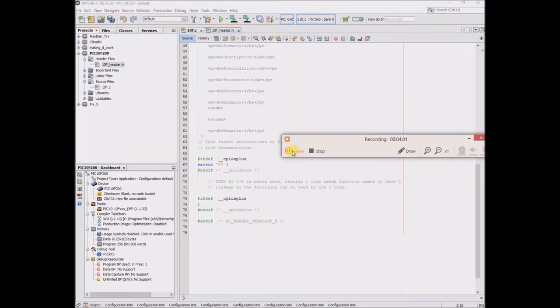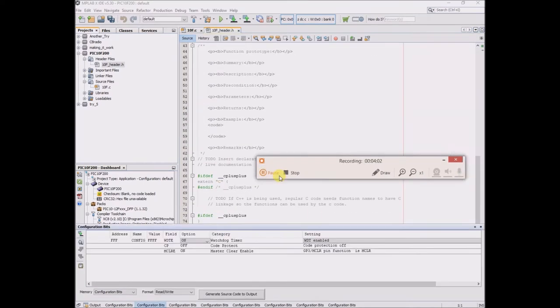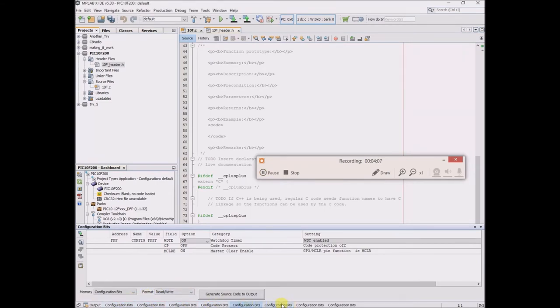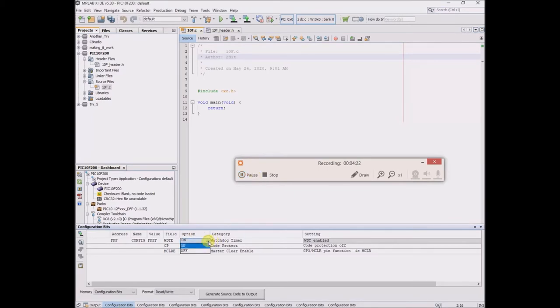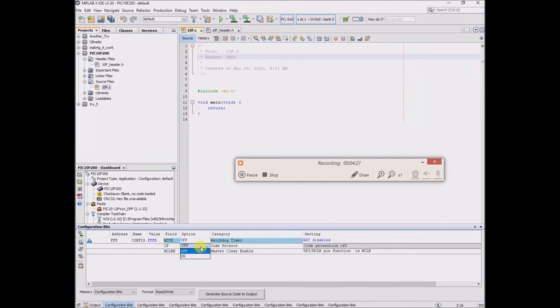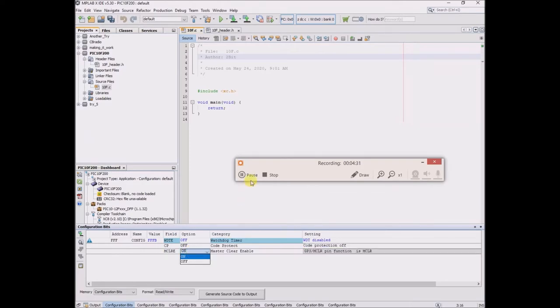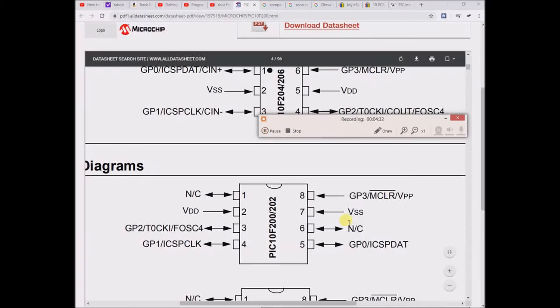Just not really sure why the configuration bits on the bottom shows up like, was it eight times? Okay, well I tried to investigate what the best setup is, but ultimately I'm just going to choose what seems the best to me. So the watchdog timer, I will turn off. Code protect, it's already off.